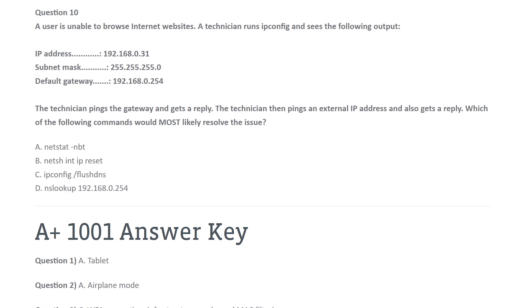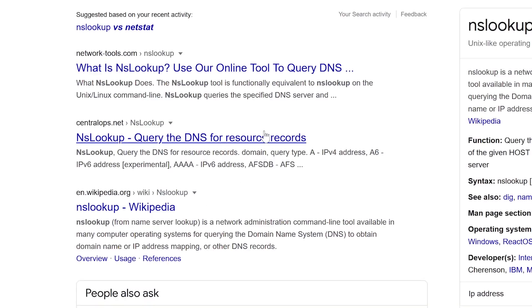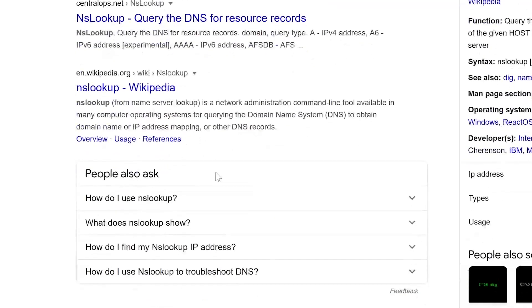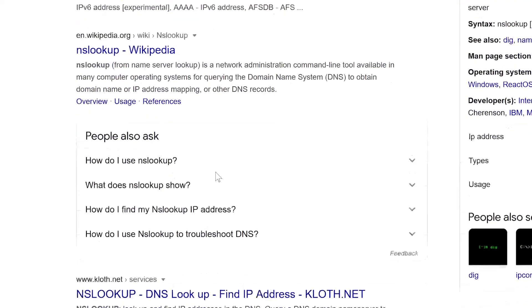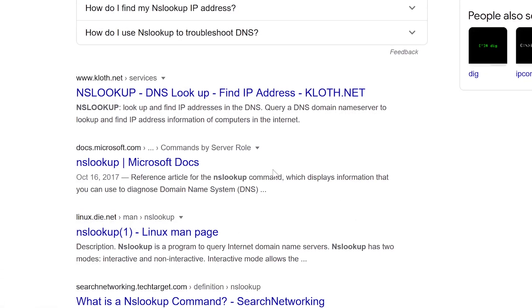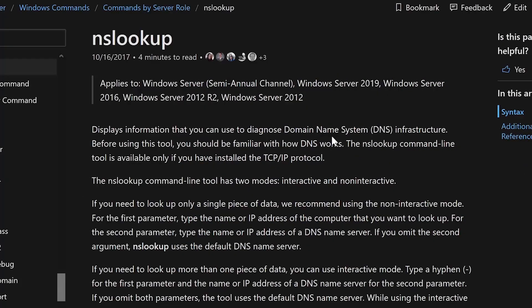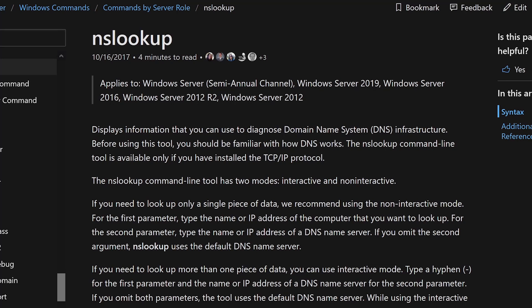And the last thing we got NS lookup under D. So what does NS lookup do? Let's do a Google on this as well. NS lookup. Let's see if I can get a, here we go, Microsoft documents. Displays information you can use to diagnose the domain name system infrastructure. So now we're getting into DNS infrastructure.